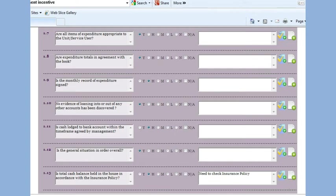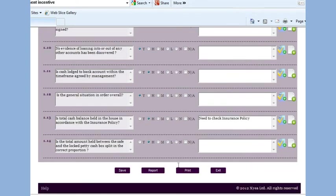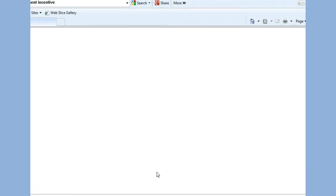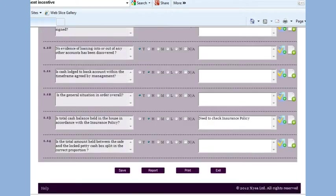When we complete the audit questions, we hit the save button, and the audit is automatically scored. We can then get a report of the scores and the results by hitting the report button.